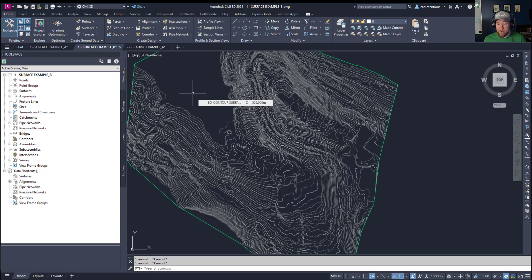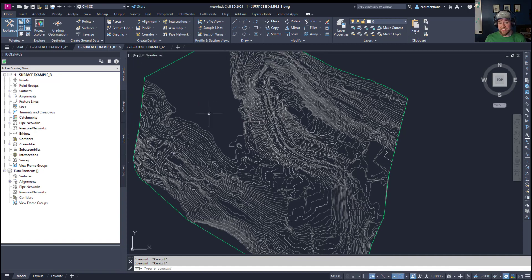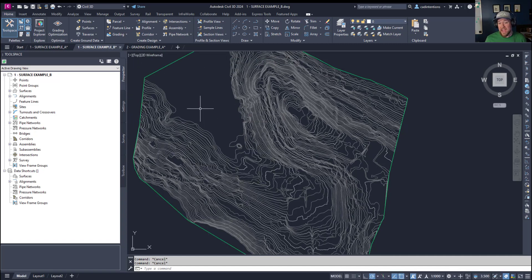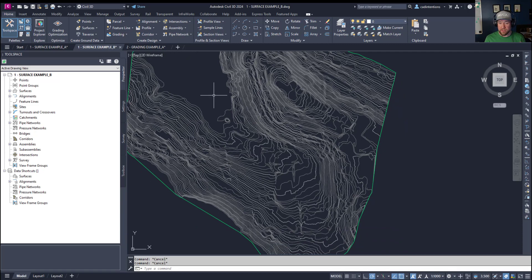All right, so jumping right in, I wanted to share a tip to crop down or shrink down surfaces that are a little bit too large for your drawing or project. This happens often when you're bringing in, say, LIDAR or large area surveys, and you only need a portion of the surface.